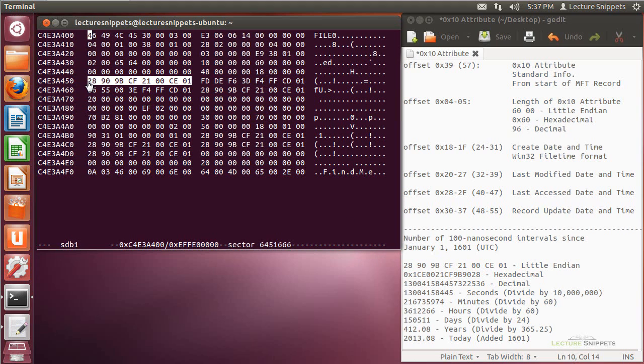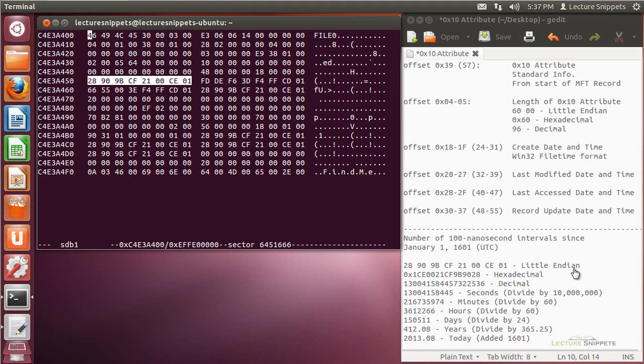So this format, or this information that I have right here, 2899BCF2100CE01, I went ahead and listed right here. That is little endian format. And so I'm going to convert that over to hexadecimal format. And you can see I've got the 1CE0021CF9B9028. That's the hexadecimal value of what we see listed there.